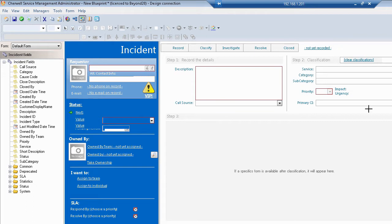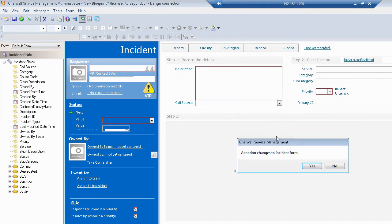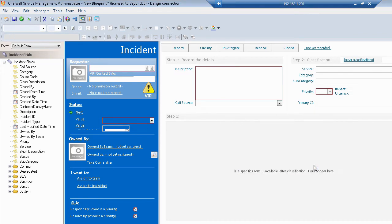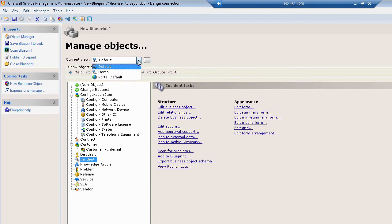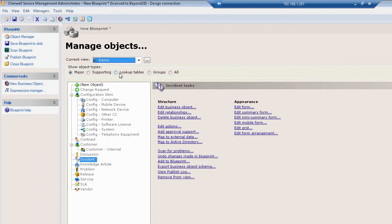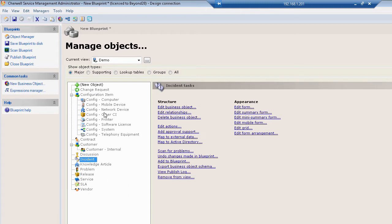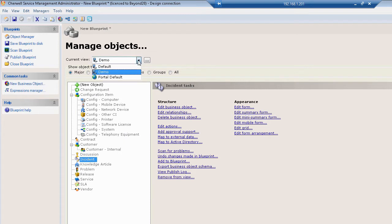The way we do that is I will go ahead and get out of the incident form here. I'll just change to a new view that I've created called demo. Now, I've only extended the incident object out to the demo view. All of the other objects will maintain the exact same behavior and forms as their default view analogs.